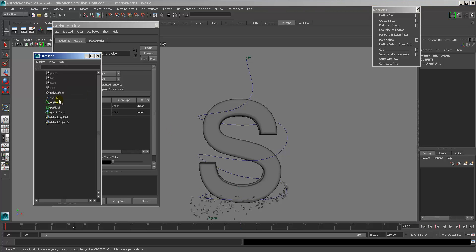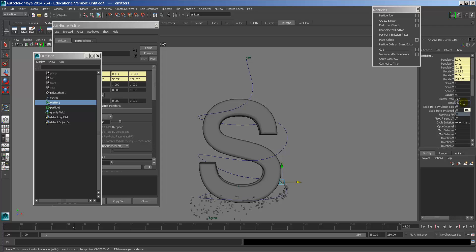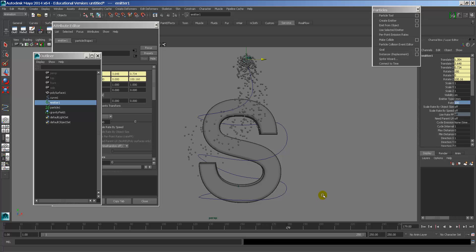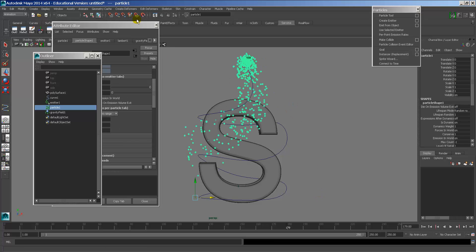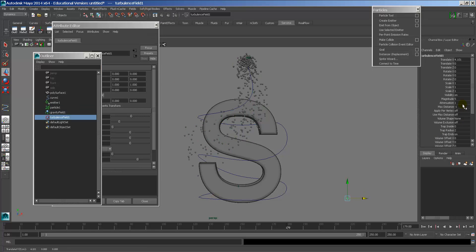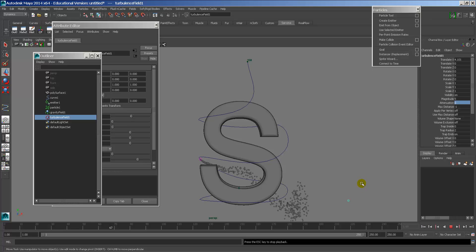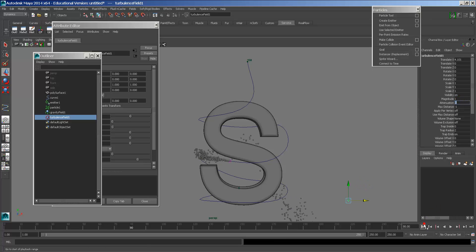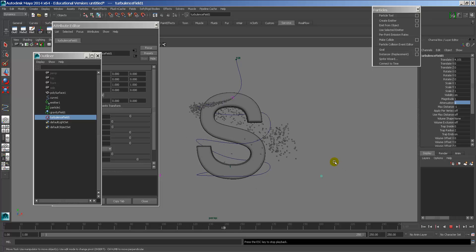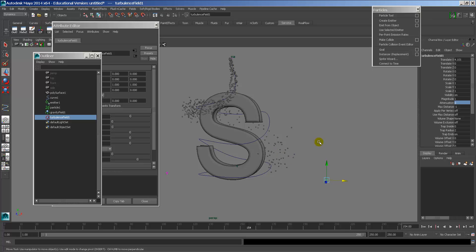Obviously we need more particles, so let's go back to the emitter and triple the rate. That's looking better. I also want to add turbulence - go to Fields, switch to the Dynamic menu, add Turbulence. I'll take the attenuation off - that's basically the feathering. The magnitude is too strong so I'll bring it down. Now it looks pretty neat.